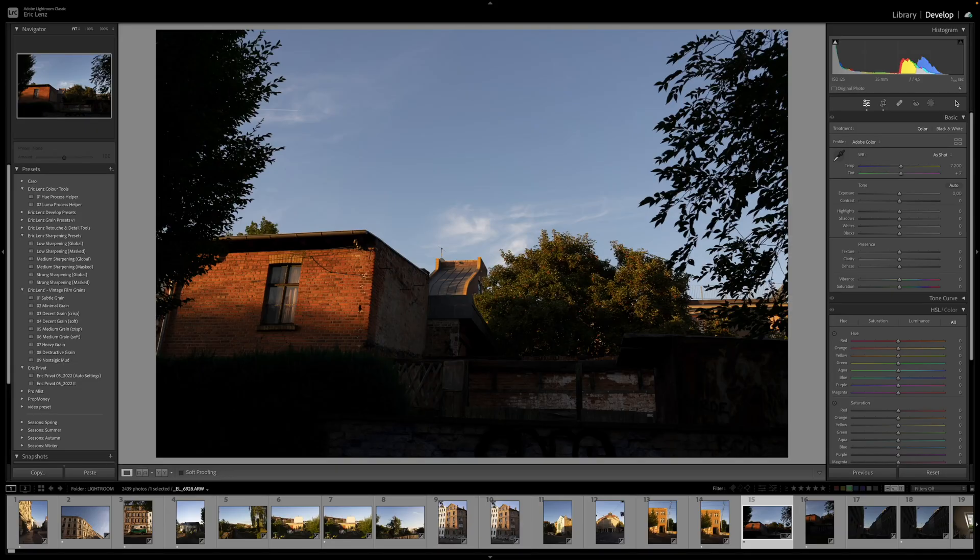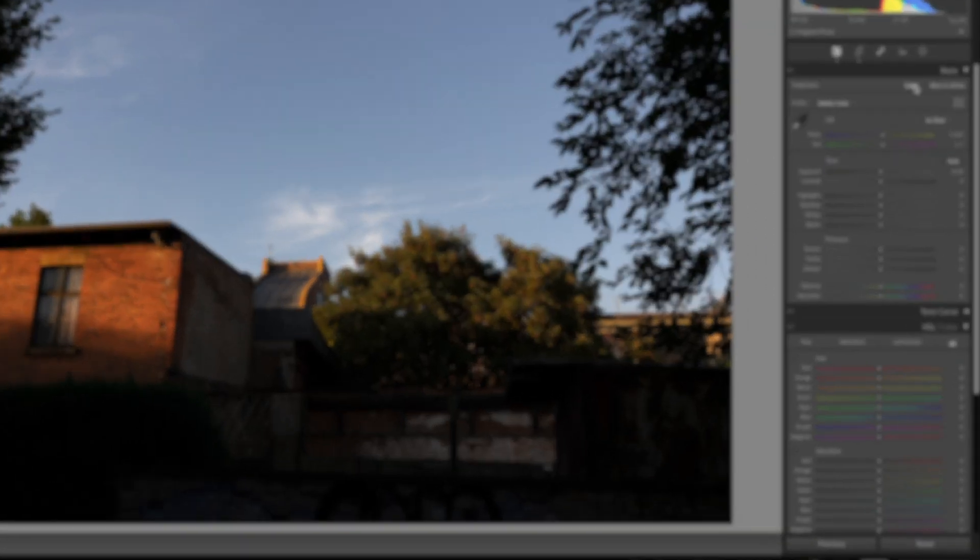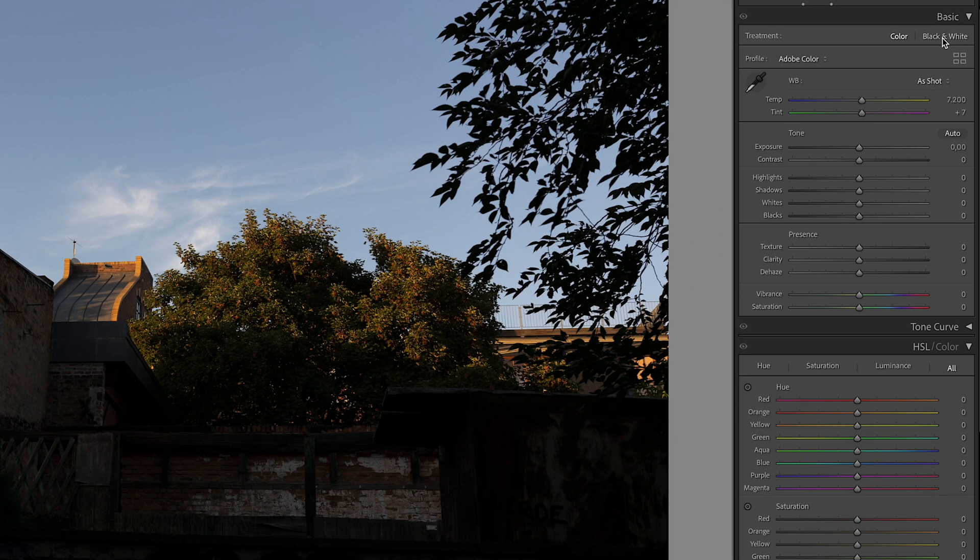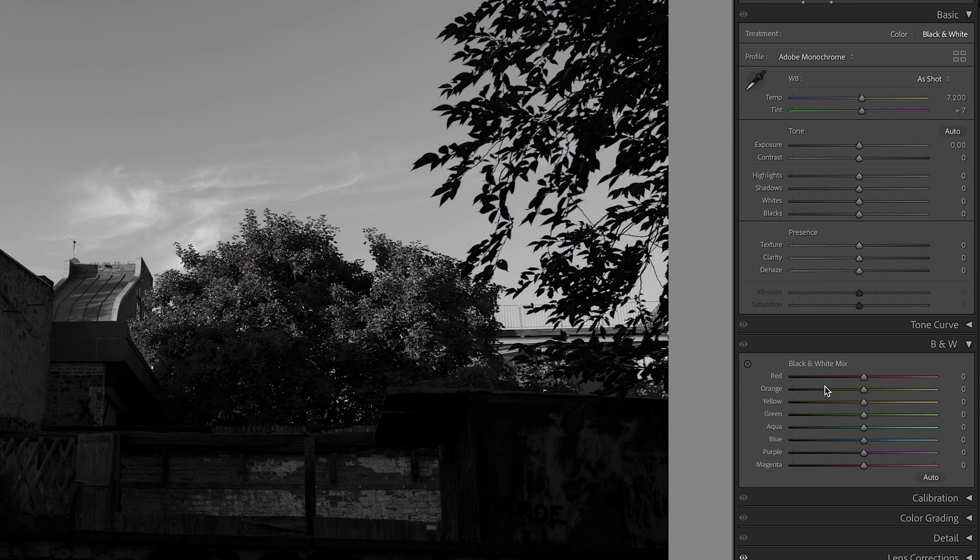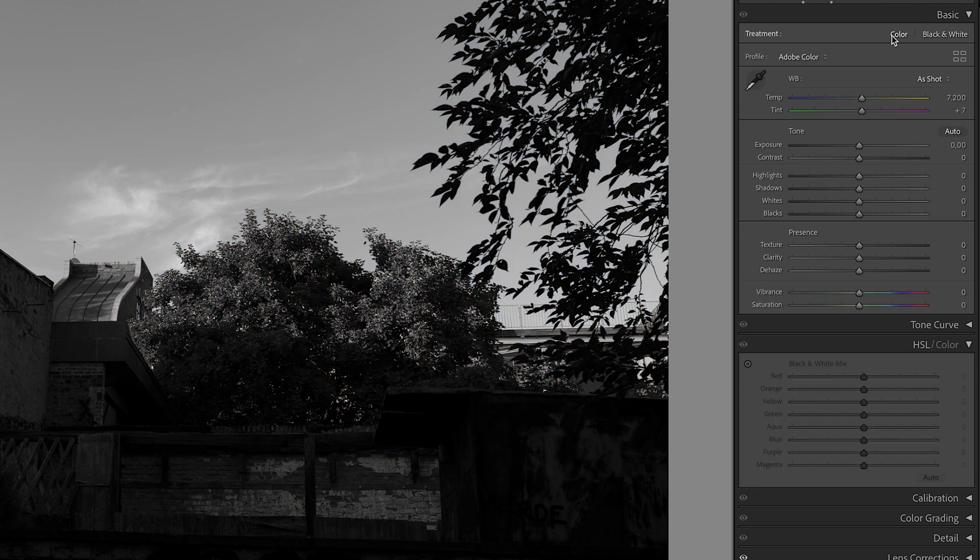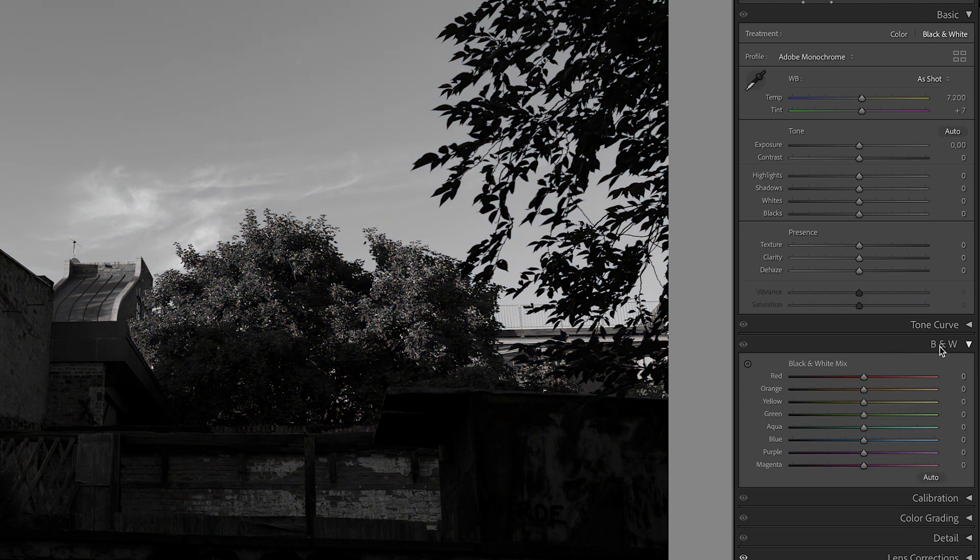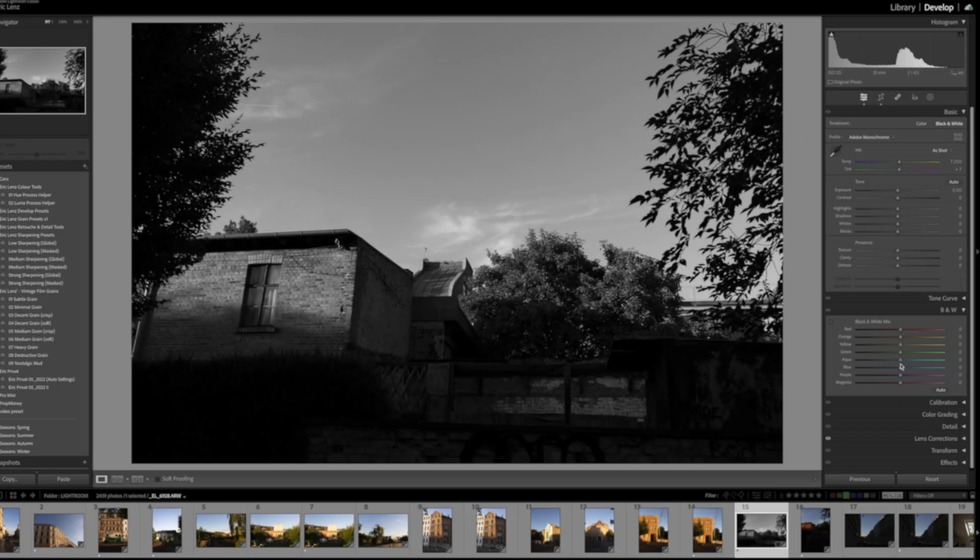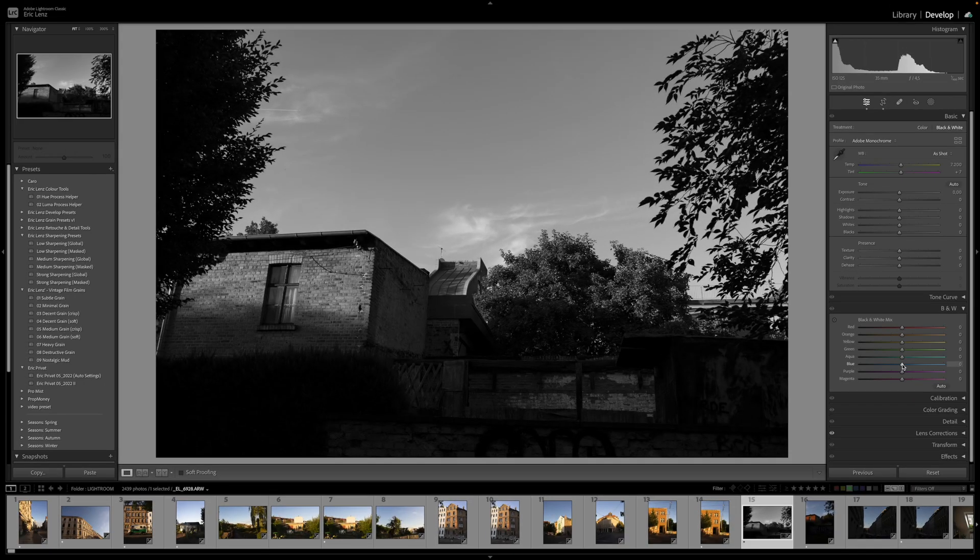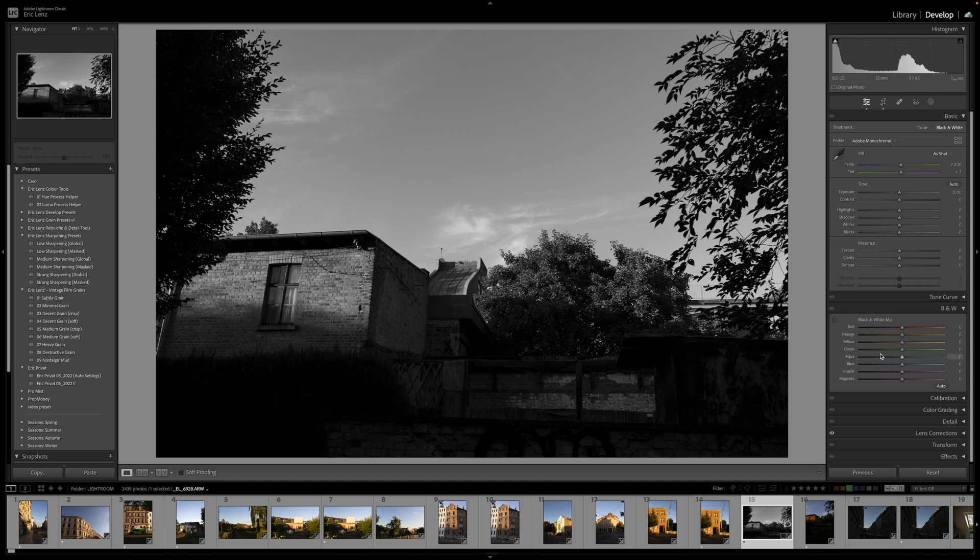Have you ever noticed that if you switch your treatment from color to black and white, the HSL section changes from HSL in color to black and white mix. So you're still able to manipulate the colors. Let's have a look at the blue for example. The sky is obviously blue or some aqua tones.